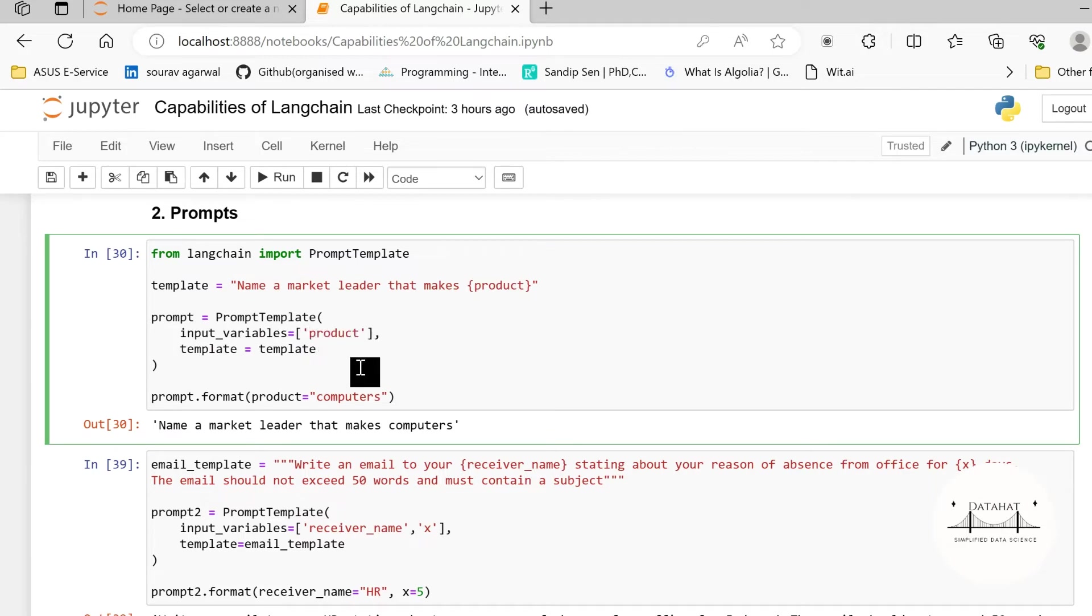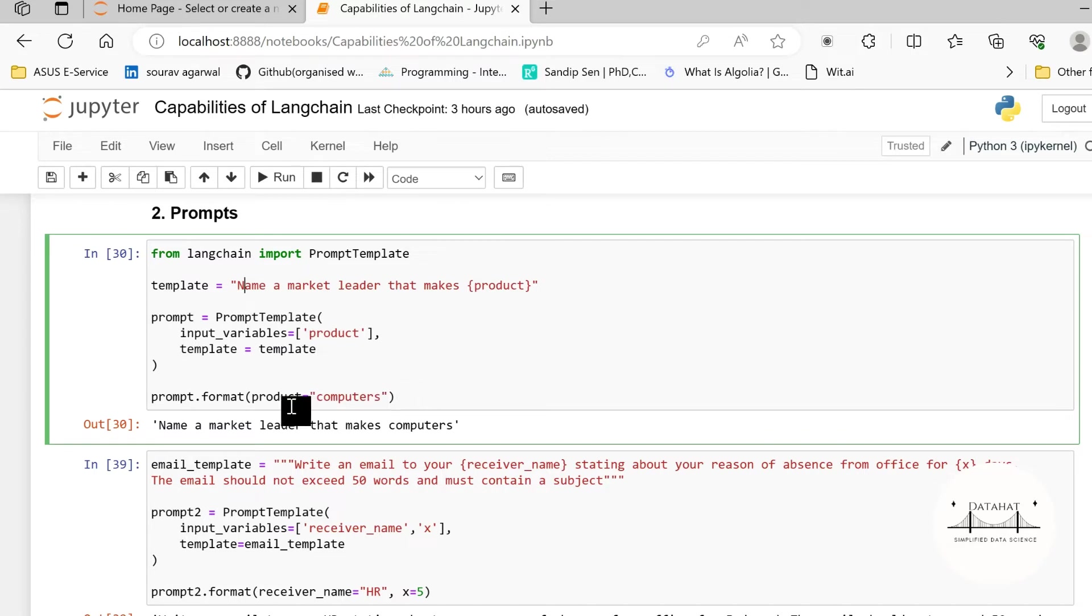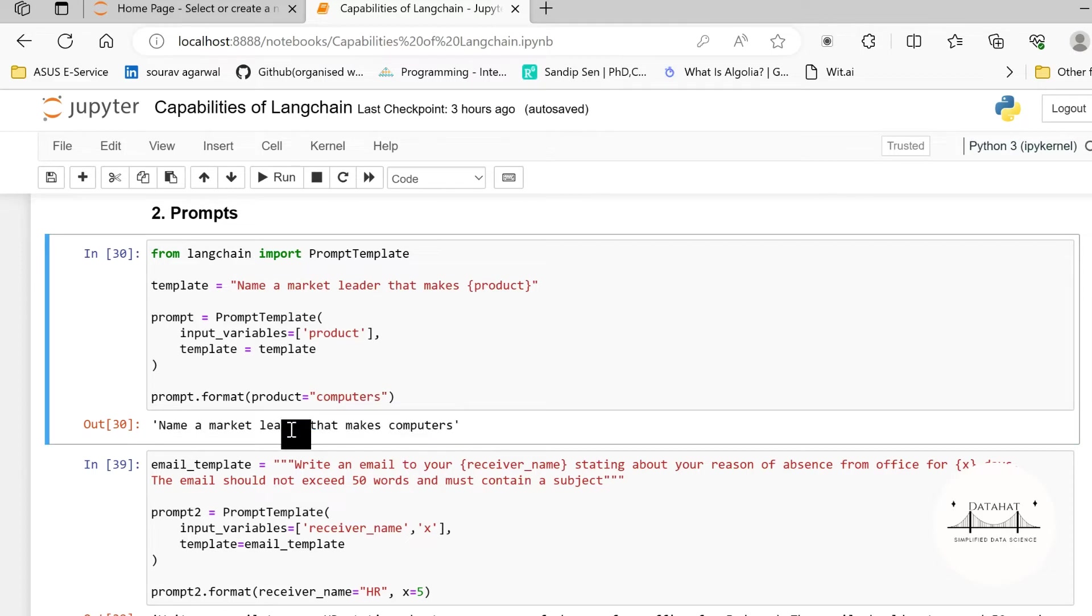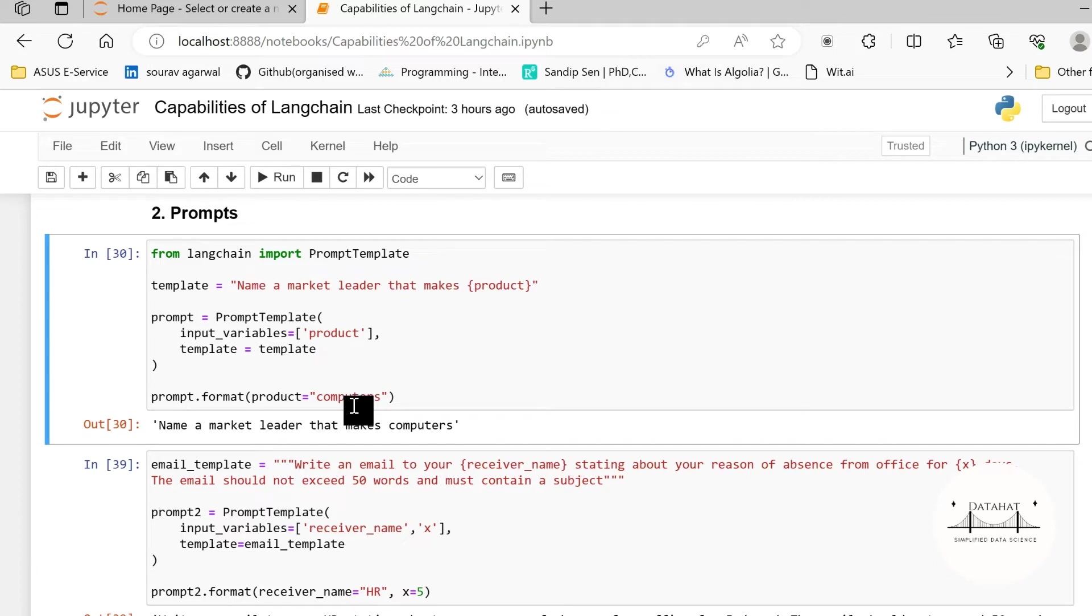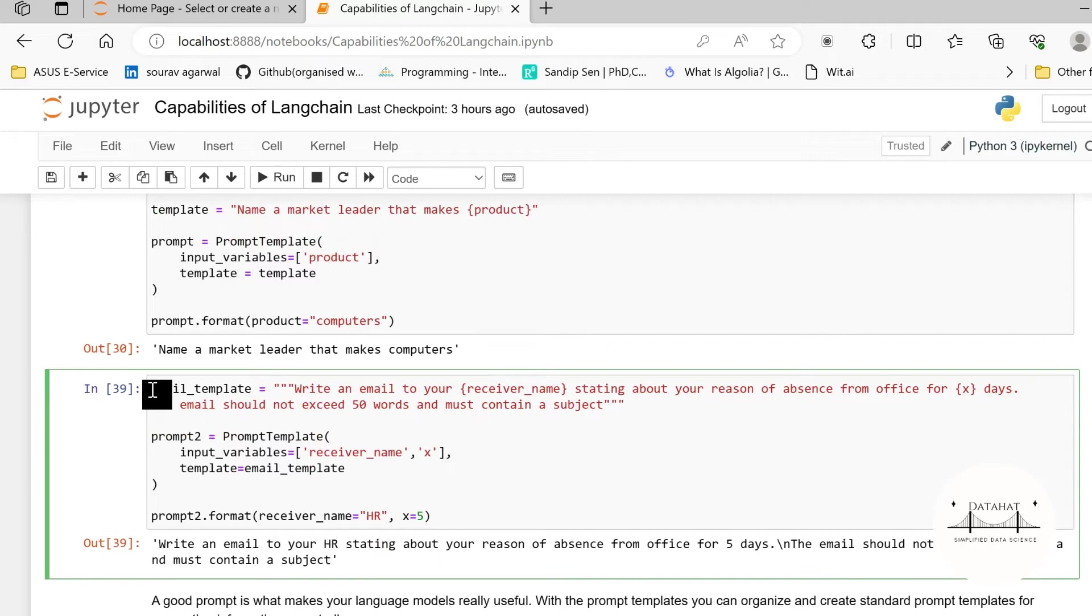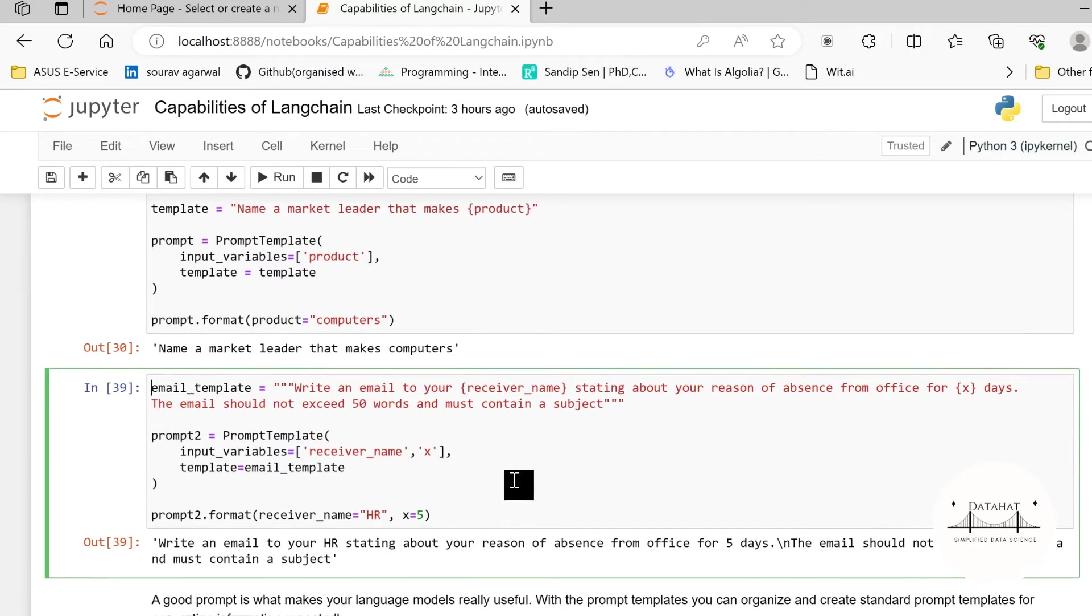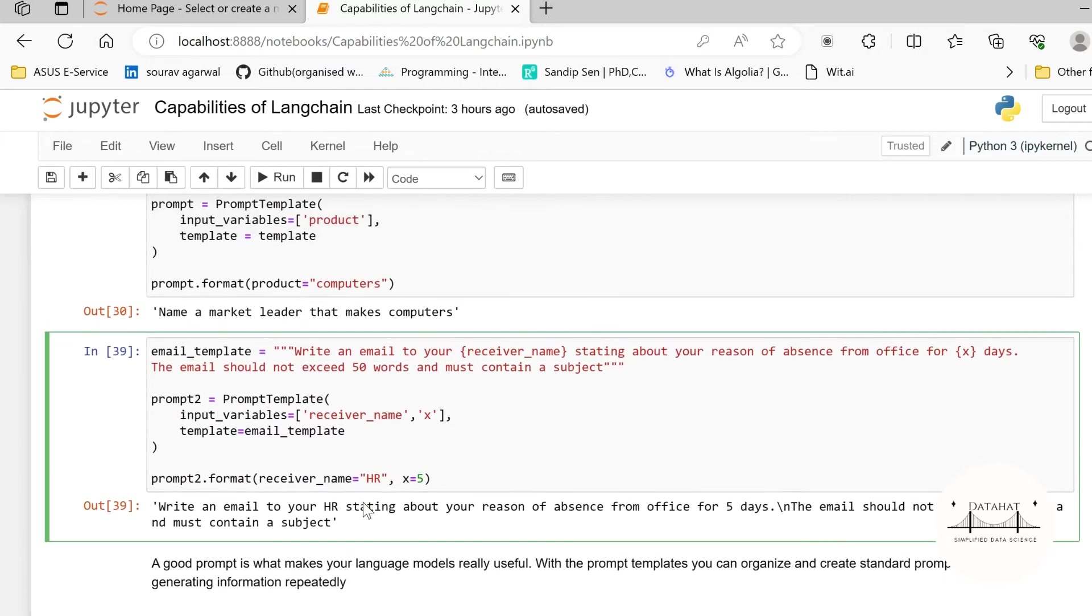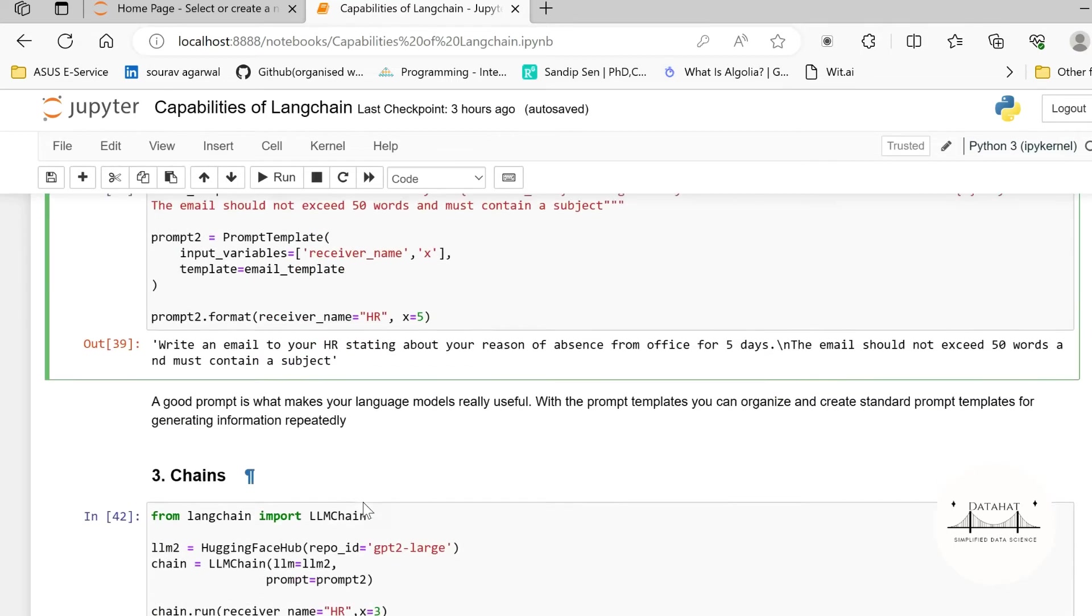Just as we are creating here, so we are specifying a template: 'name a market leader that makes {product}'. Now this product will be considered as a variable. We call this prompt template object and consider our input variable as 'product' and we specify the template. So when you complete this product by passing the variable value, it makes the complete prompt template 'name a market leader that makes computers'. Similarly I have written here an email prompt template so you can go ahead and work around with this.